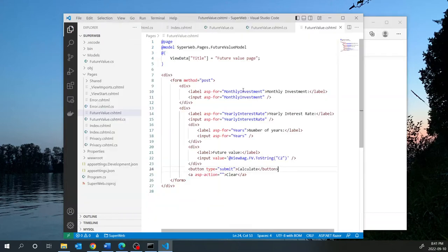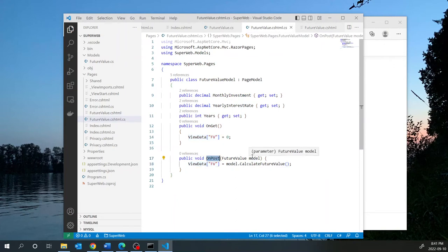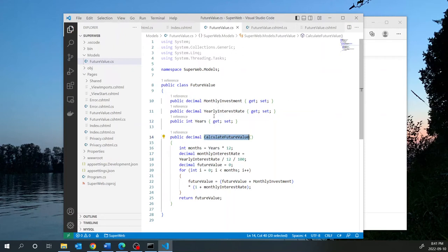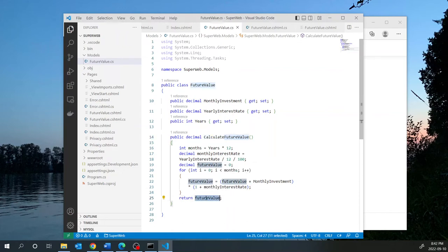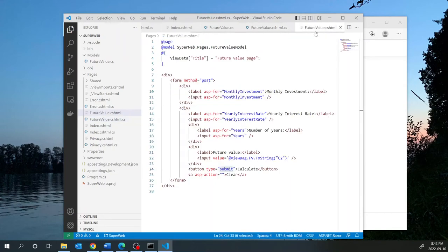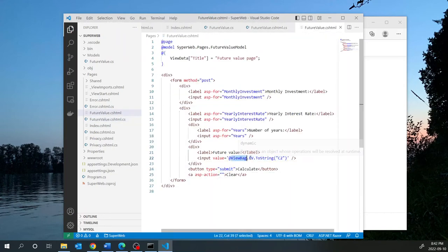How does it work? You enter the values into the input fields, and when you click submit the form posts to the OnPost method in the code-behind. Those input fields come in as a model object that gets instantiated. The properties in the FutureValue class get their values from the form, and when you call the calculation method those values participate in the calculation. The final result is fed into ViewData['fv'], which is then displayed in the view. ViewData and ViewBag are interchangeable for this purpose.